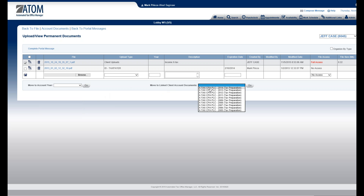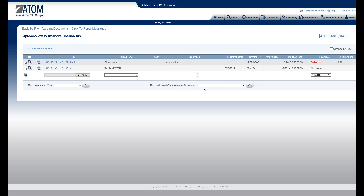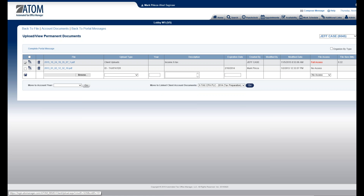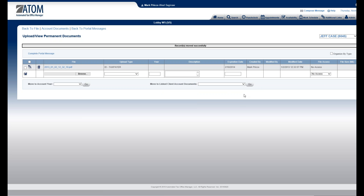I'm going to move over to this column here — the drop-down menu 'Move to Link Client Account Documents' — and select this. Now here's my X Tax. It's 2014, so it's going to my linked client X Tax, for 2014, into the account documents. I check the box and hit Go.